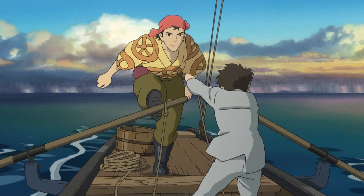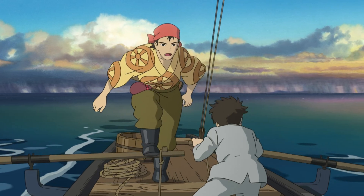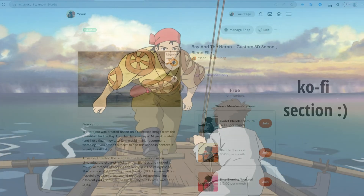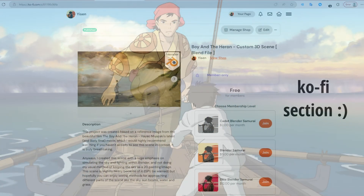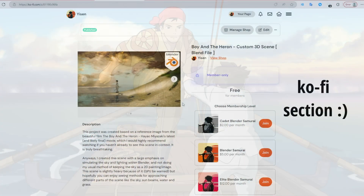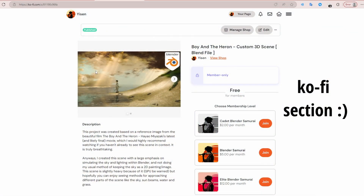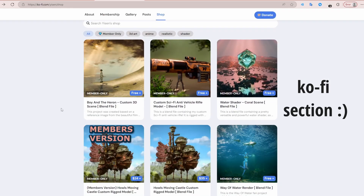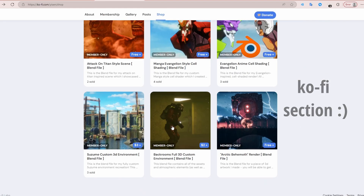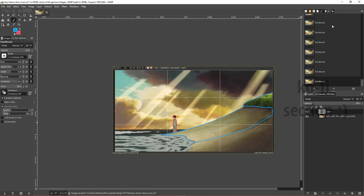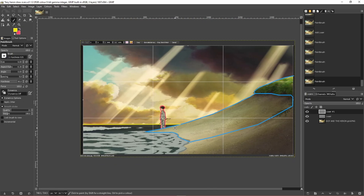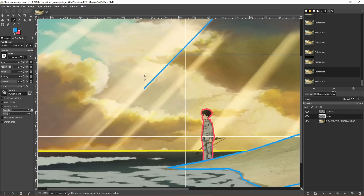This blend file — the entire scene with packed textures and everything — is up on my Ko-fi and it is free for members. For all of you already subscribed, you can pick this up straight away at no cost. The nice thing about being subscribed is you can just keep grabbing new and old stuff and it'll all build up into a collection.